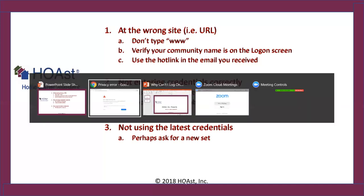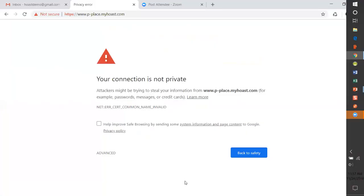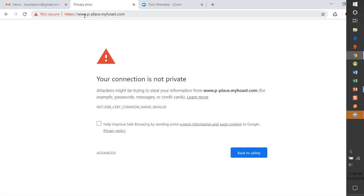All right, now let's demonstrate what these things look like. First of all, here's a kind of a scary screen: your connection is not private. I'm trying to get to my community site and I know from my leadership that it's p-place because my community is Presidential Place. I look here at the top where the URL sits and I see there's a www. And as I said from the beginning, if you see www in the URL or the address, it will not work.